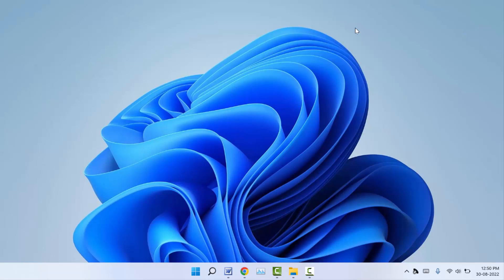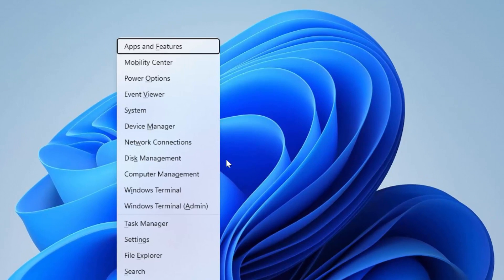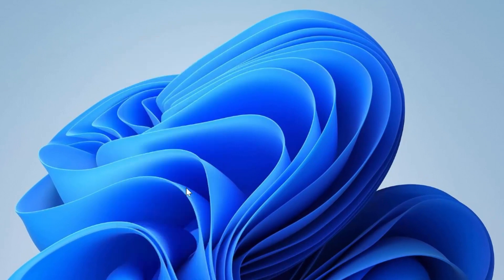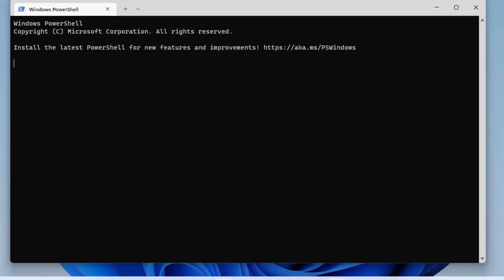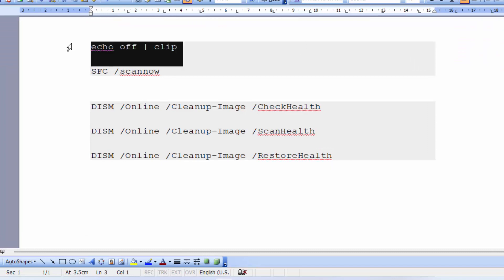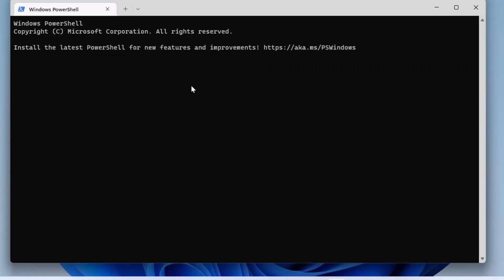If you are still facing the same problem, open Windows Terminal by holding the Windows key and pressing X, then click the Windows Terminal option. In the terminal, copy and paste a command — you can find this command in the video description box. After pasting, hit Enter and wait a few minutes for the process to complete. Then close Windows Terminal and restart your PC.